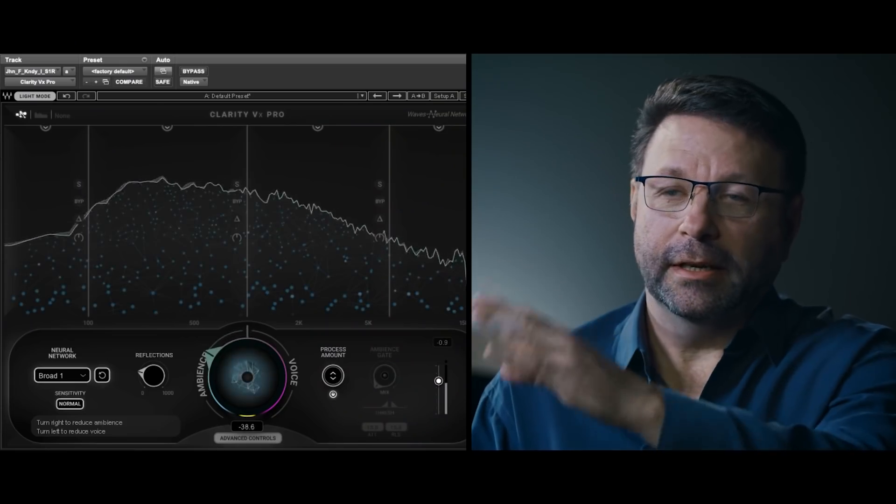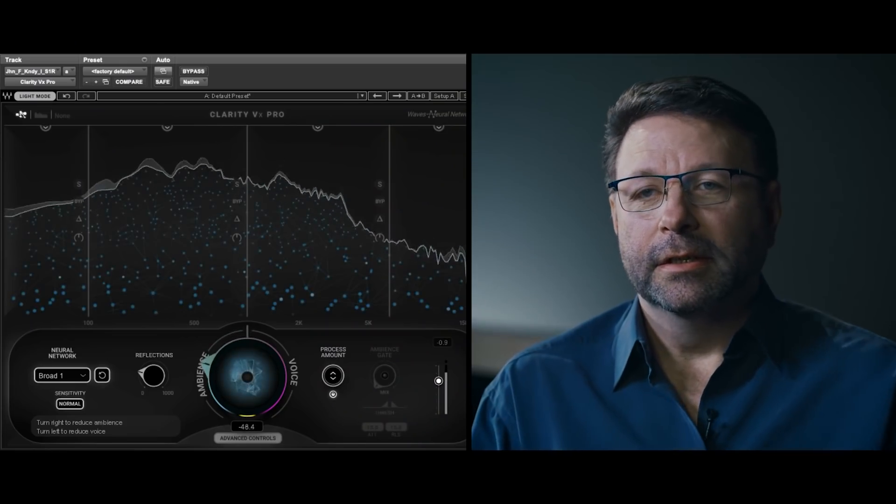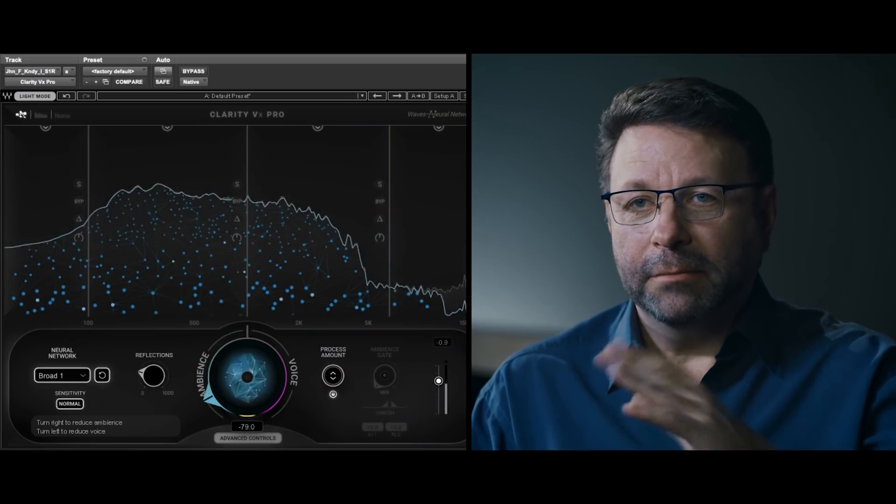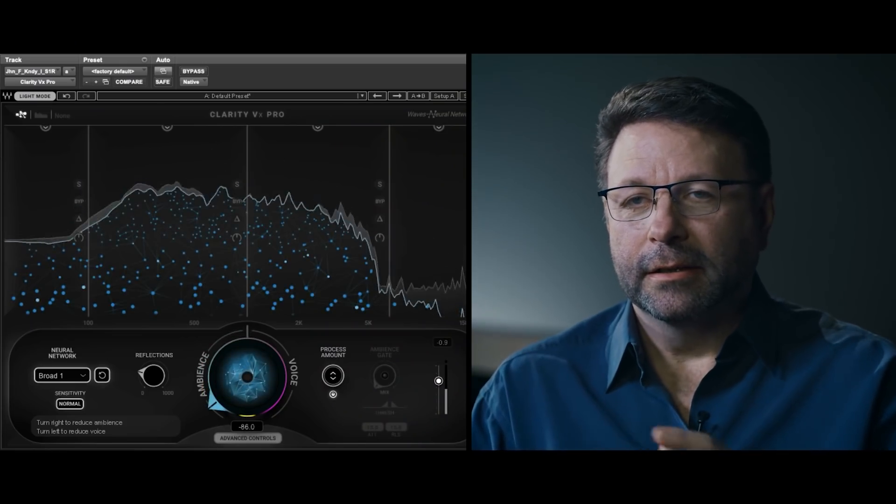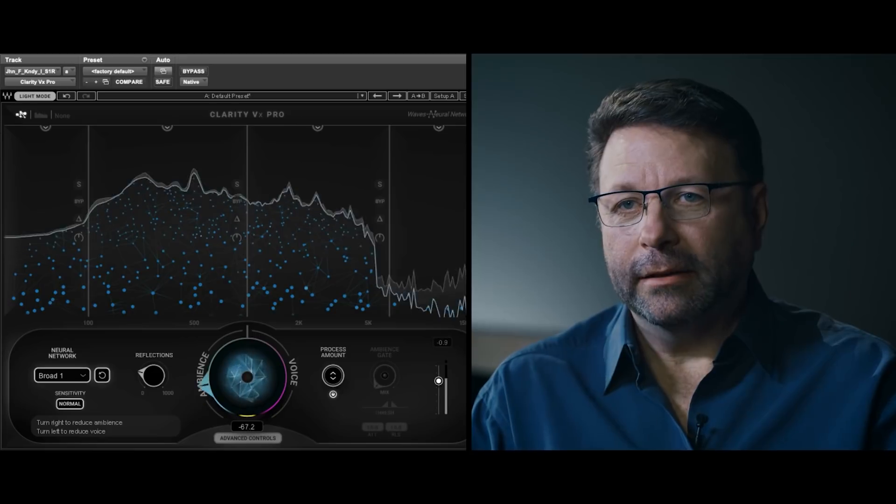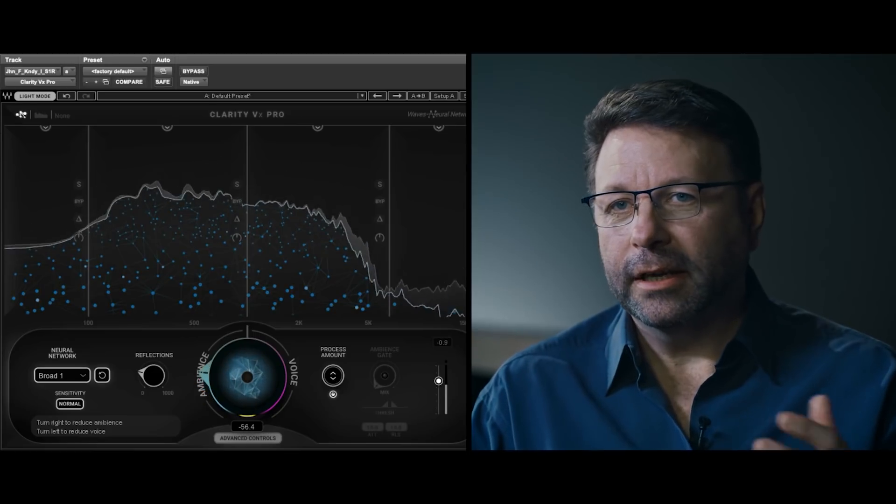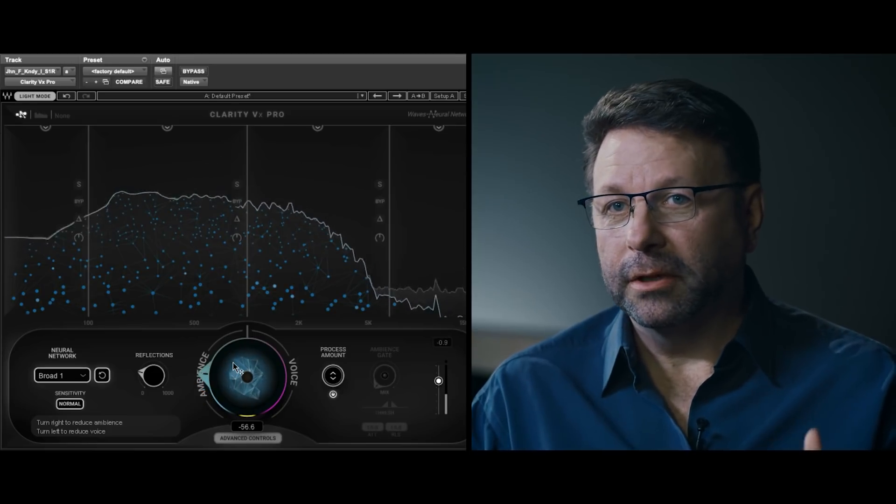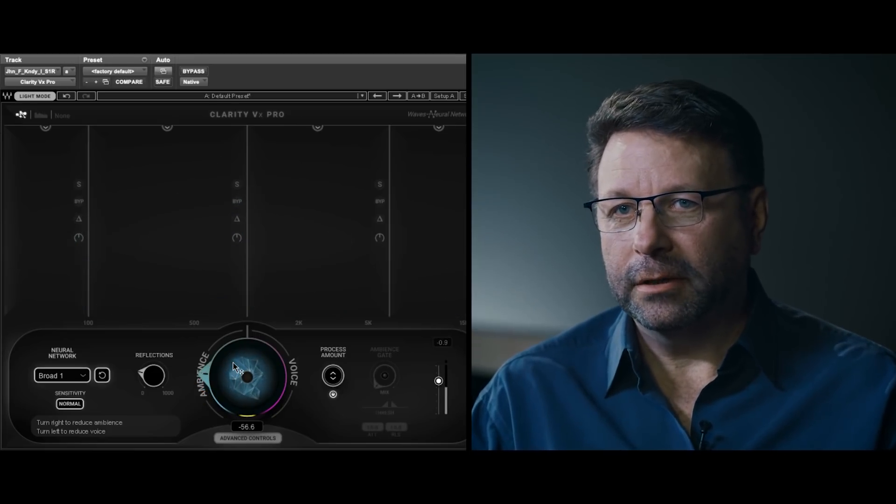On the knob, there's voice and ambience. So, on the ambience side, you're actually taking away voice. Kind of like a vocal eliminator, if you will.